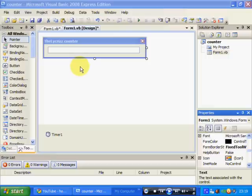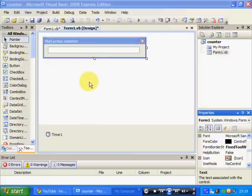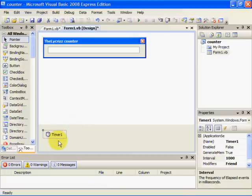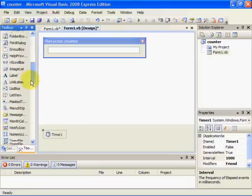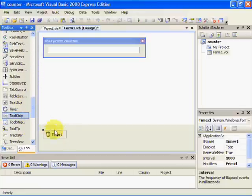To make a counter you can either use a loop, which is using a do-until or one of the other variations, or Visual Basic has the whole timer object that you can use in the toolbox. Right there.